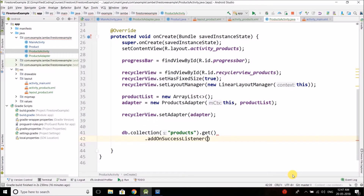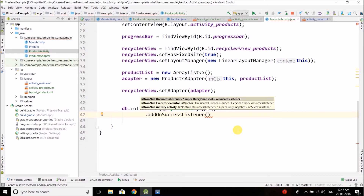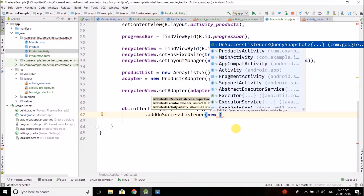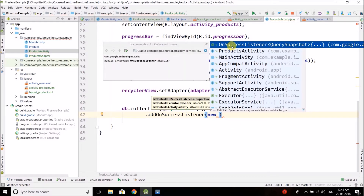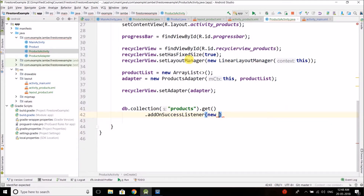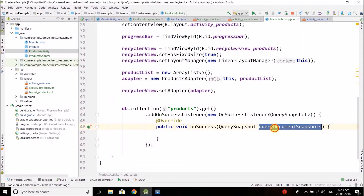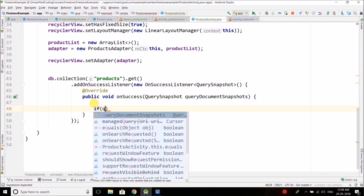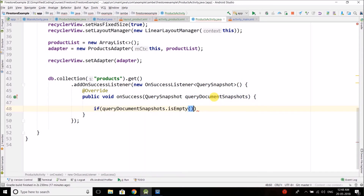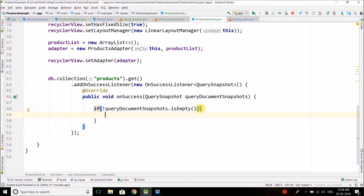Here we attach an addOnSuccessListener. Inside the parentheses write 'new', press Ctrl+Space, and select OnSuccessListener. Inside this listener we receive a QueryDocumentSnapshot object containing all the products. The first thing we do is check if the QueryDocumentSnapshots object is not empty — that confirms we have products inside it.